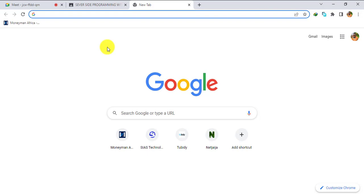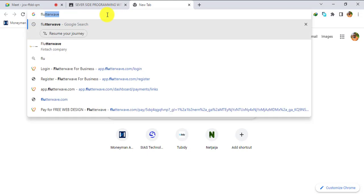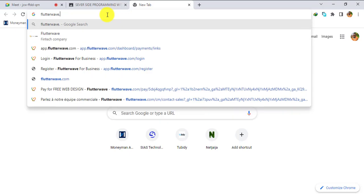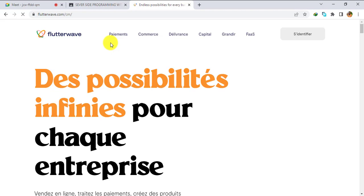I'm going to show you a way in which you will be able to create a Flutterwave Cameroon account. Open your browser as displayed and search for flutterwave.com, then click Enter.